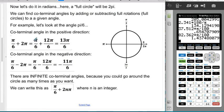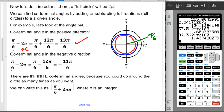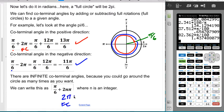In radians, the concept is the same but we add or subtract 2π since that's a full circle. For example, π/6 is the same as 30°. Adding 2π gives π/6 + 12π/6 = 13π/6 — that's the positive co-terminal angle. Subtracting 2π gives π/6 − 12π/6 = −11π/6. The general form is π/6 + 2nπ, where 2π is a full circle and n is any integer.